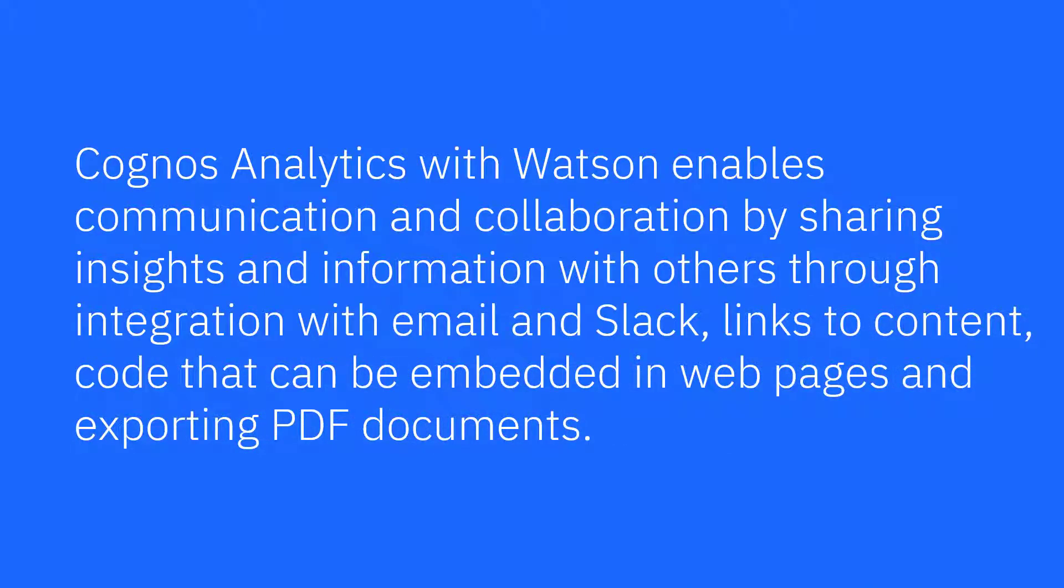Cognos Analytics with Watson enables communication and collaboration by sharing insights and information with others through integration with email and Slack, links to content, code that can be embedded in web pages, and exporting PDF documents.